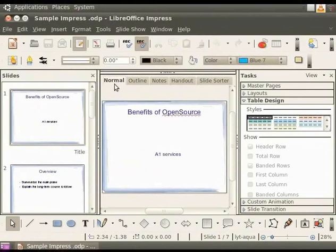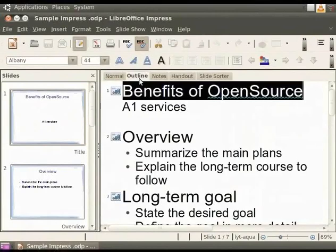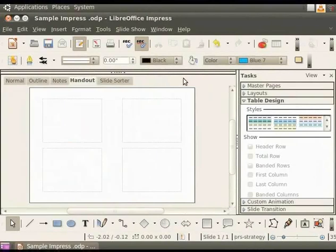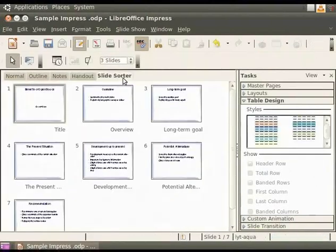The Normal view is the main view for creating individual slides. The Outline view shows topic titles, bulleted and numbered lists for each slide in outline format. The Notes view lets you add notes to each slide that are not seen when the presentation is shown. The Handout view allows you to print the slides for a handout, and here we can choose the number of slides to print per page. The Slide Sorter view shows thumbnails of the slides.